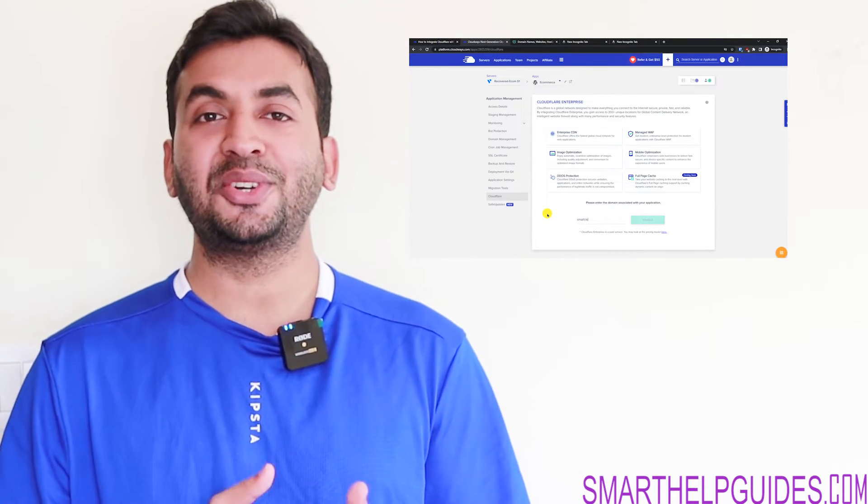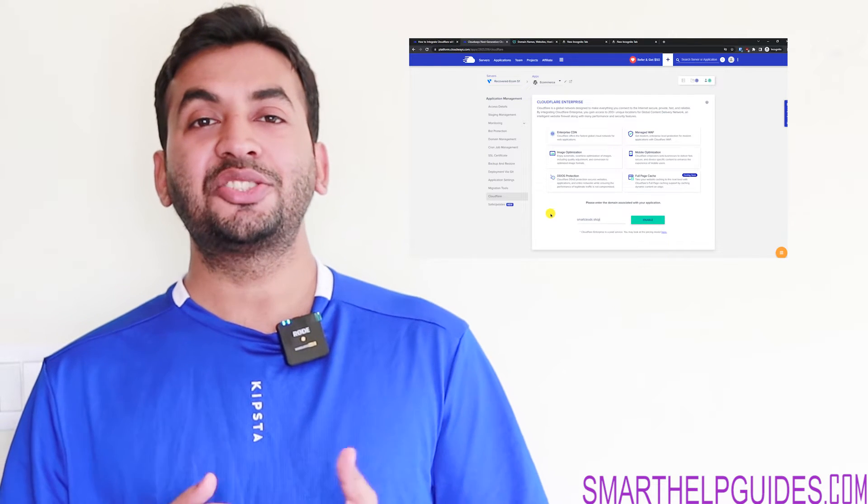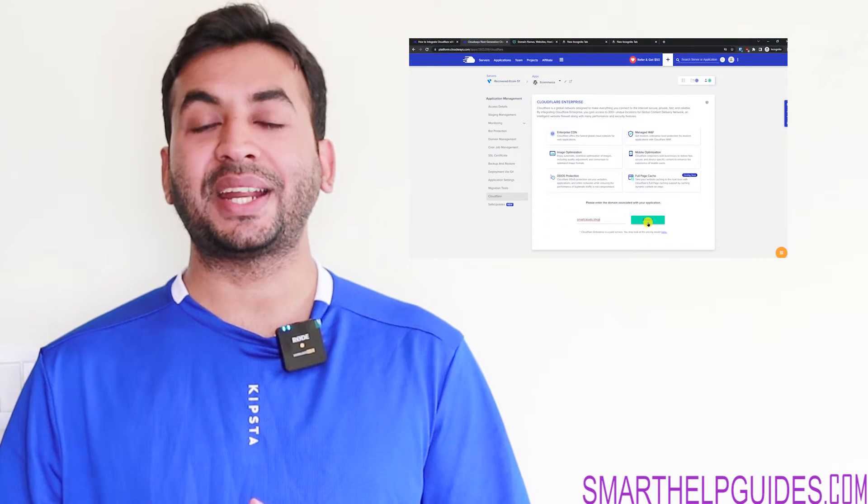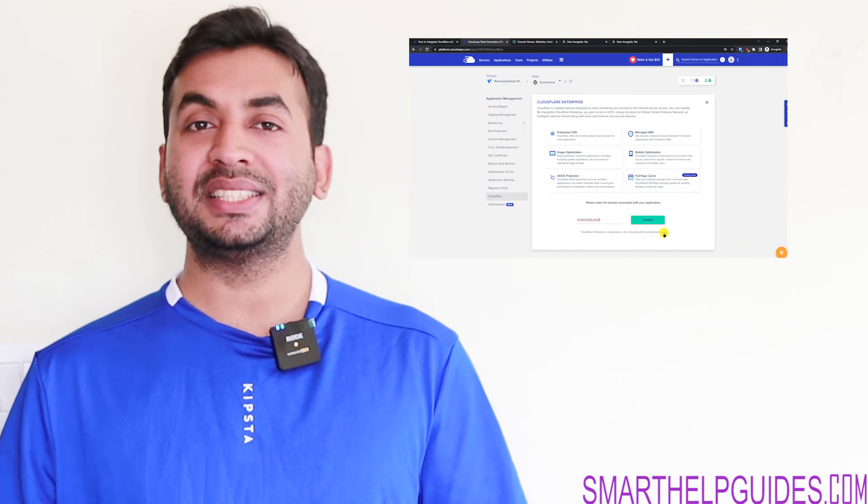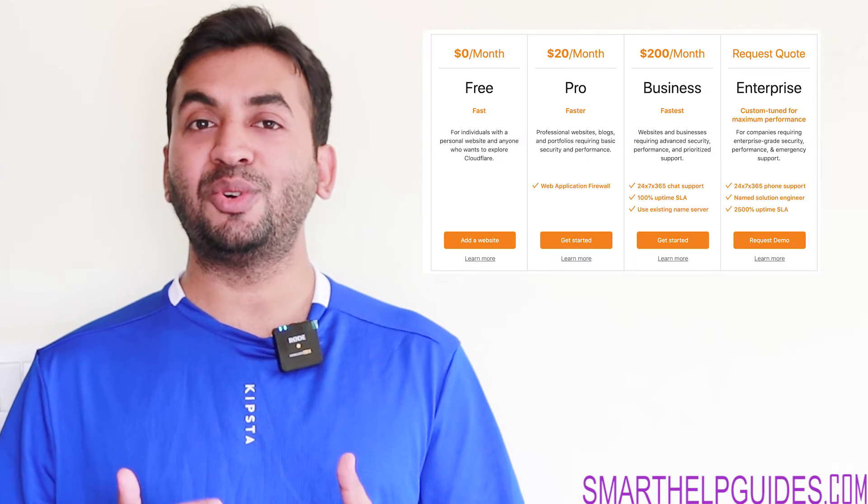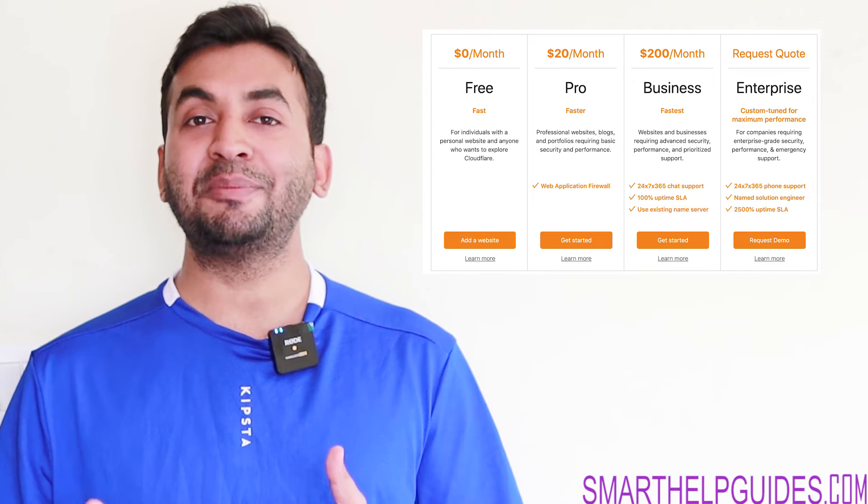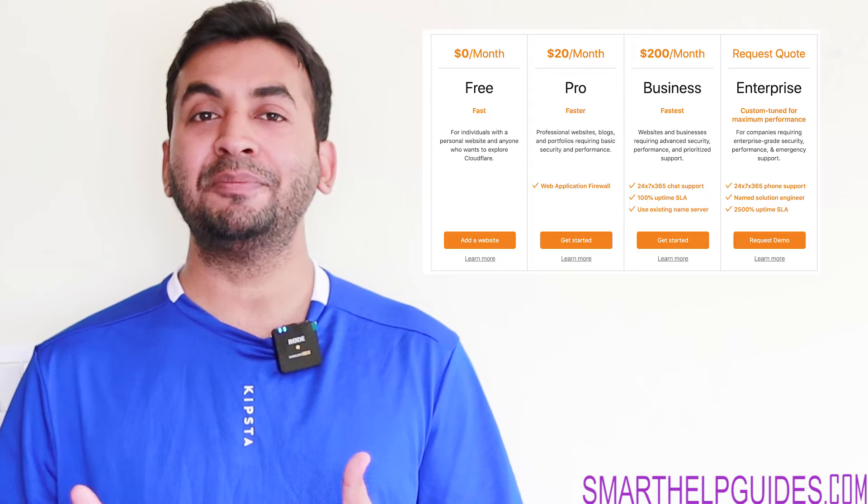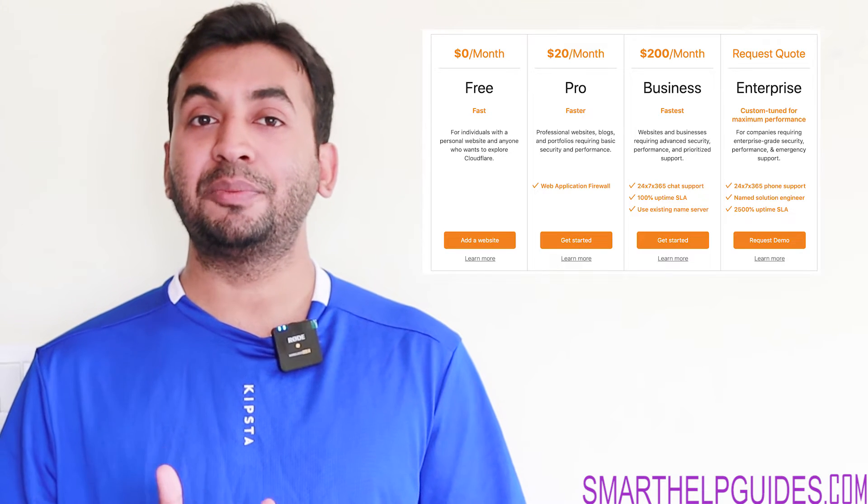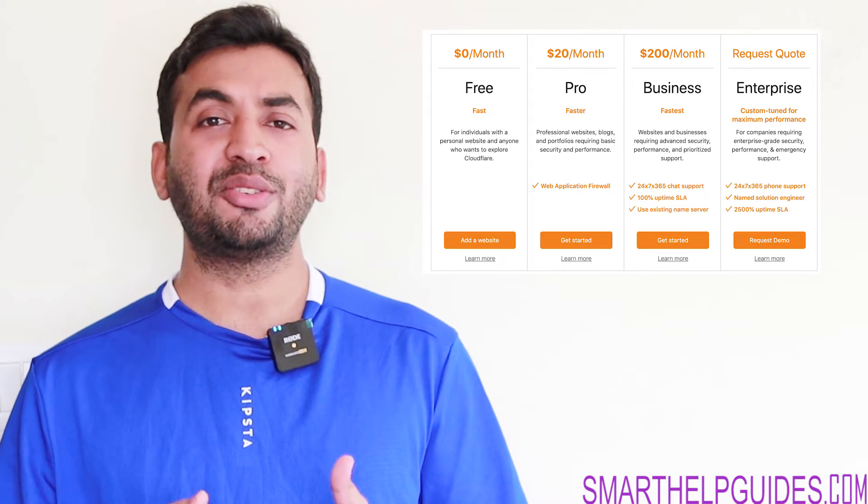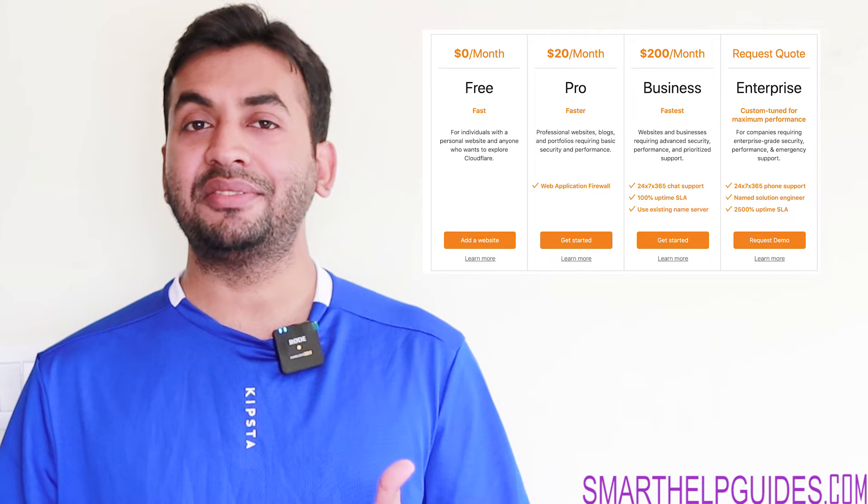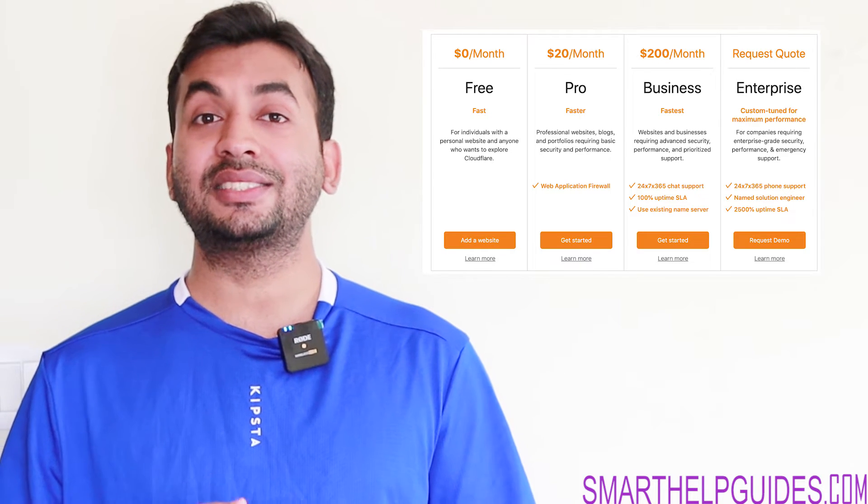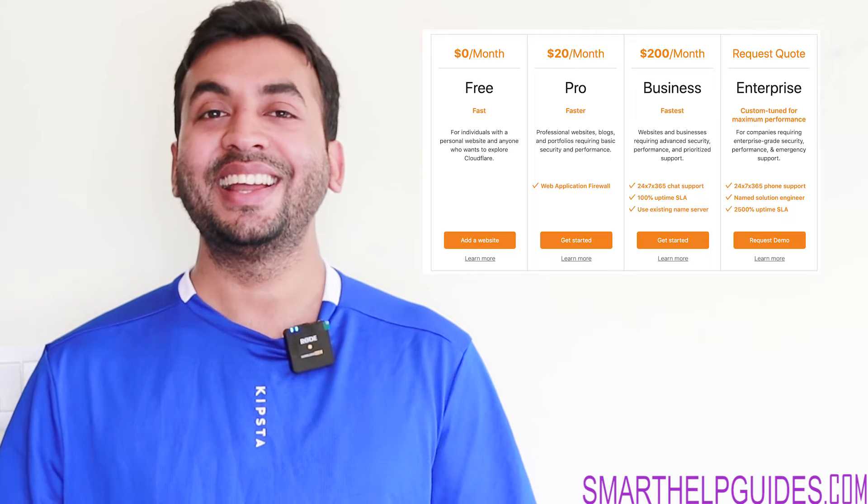Now let's talk about the main advantages you get. So if you have seen Cloudflare pricing, their free plan is amazing, but they have three more paid plans. The starting plan, the Pro plan, starts from $20. It gives you a lot of paid features, but it doesn't have everything. Then the Business plan is $200 per month.